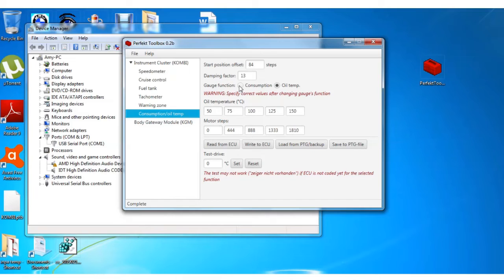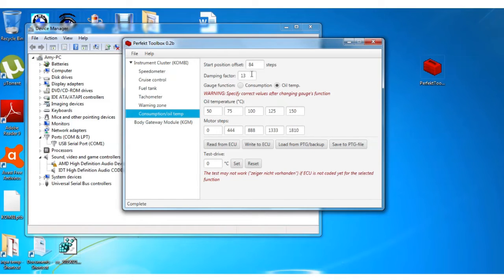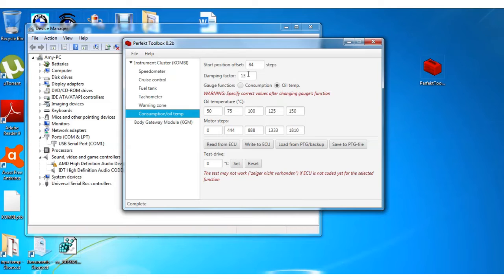gauge function to oil temperature. Make sure you have 84 here, your damping factor 13. That's just to show you, it's basically to teach the computer not to react so quickly. You don't want it moving all around, so that's just a damping factor into the calculation.